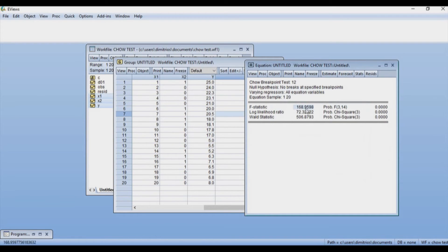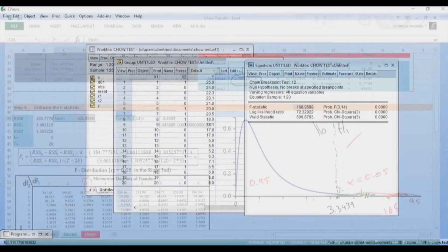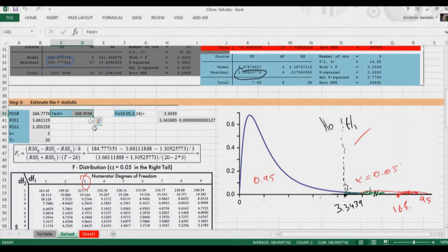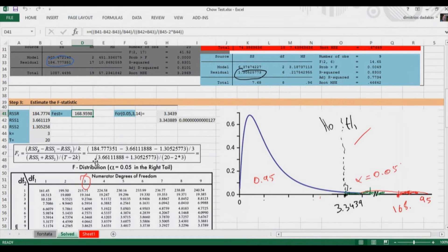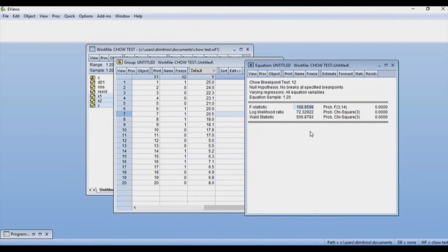And as you can see, the F statistic here is 168. I get exactly the same results that I got earlier using Excel, SAS, and Stata.